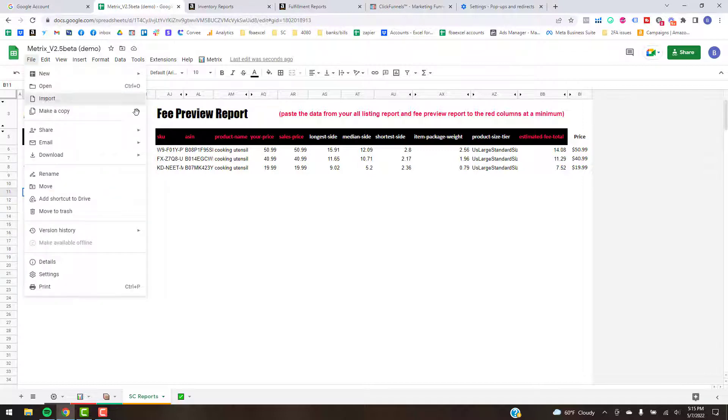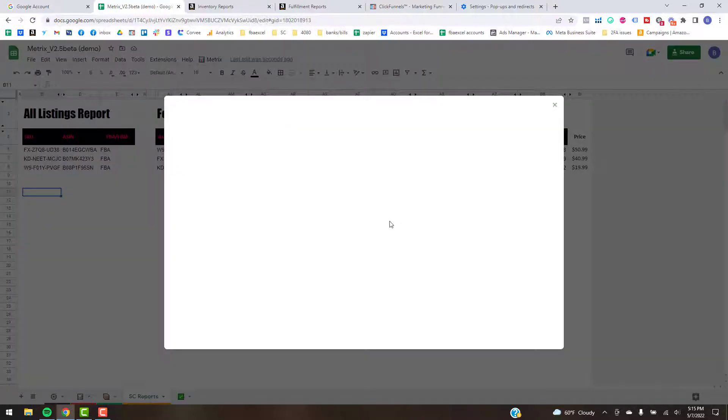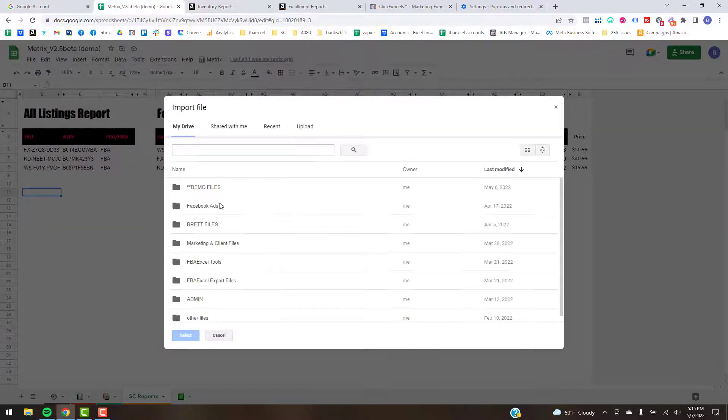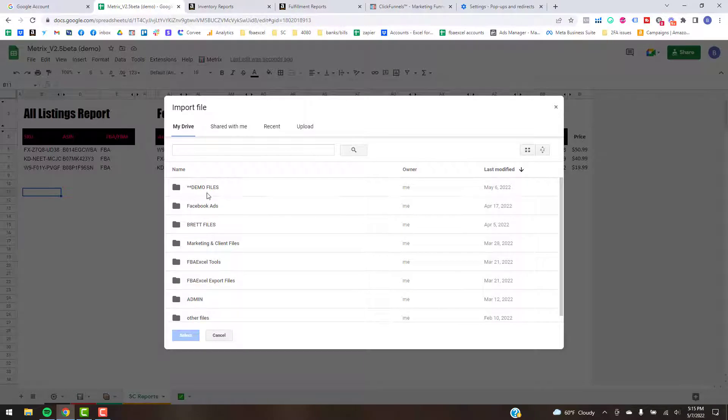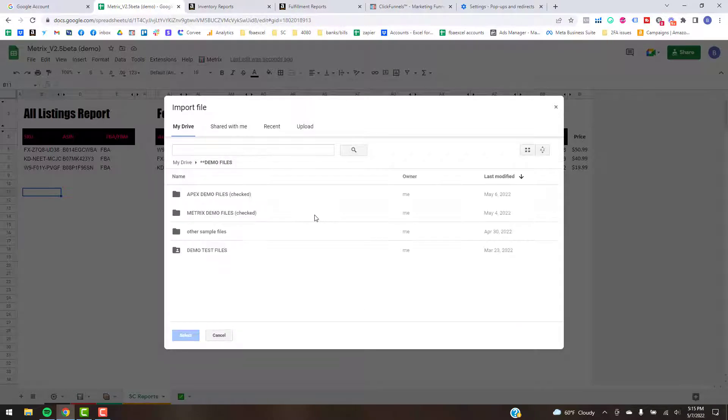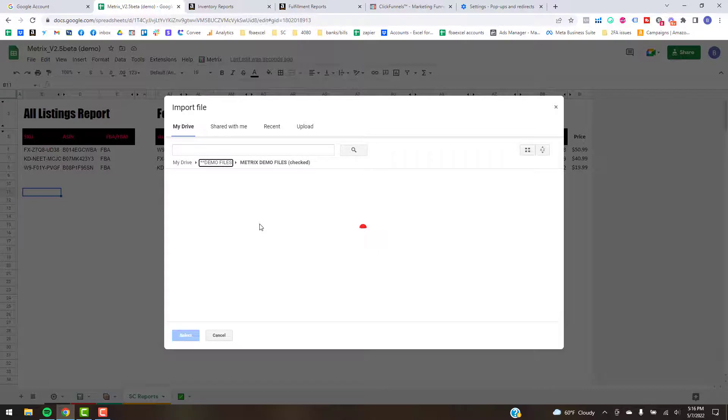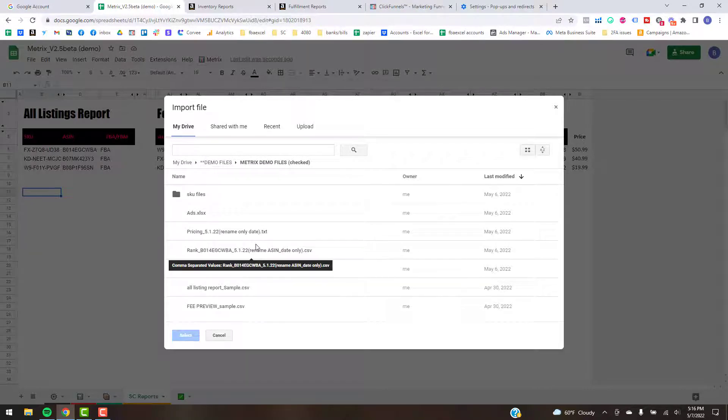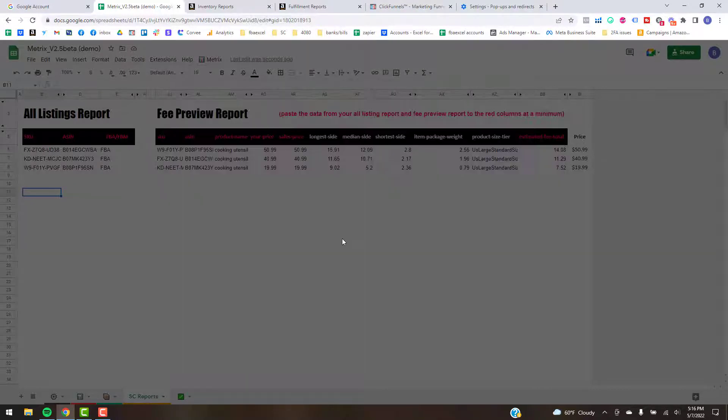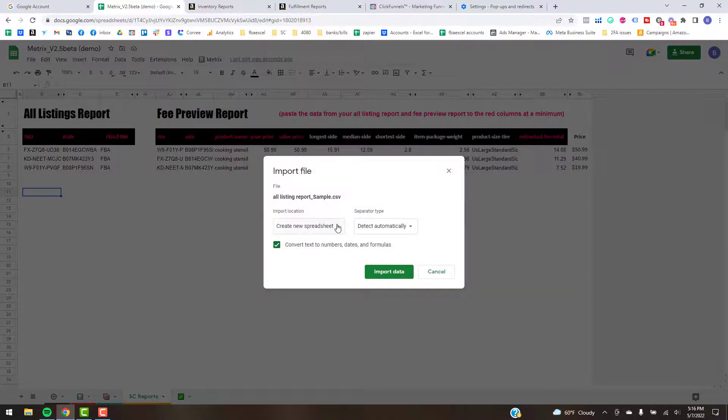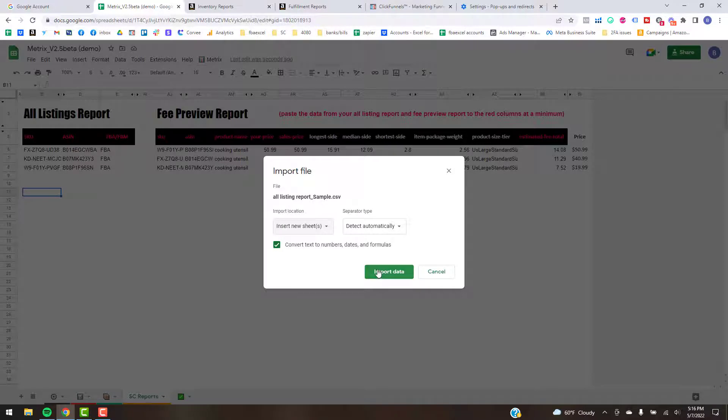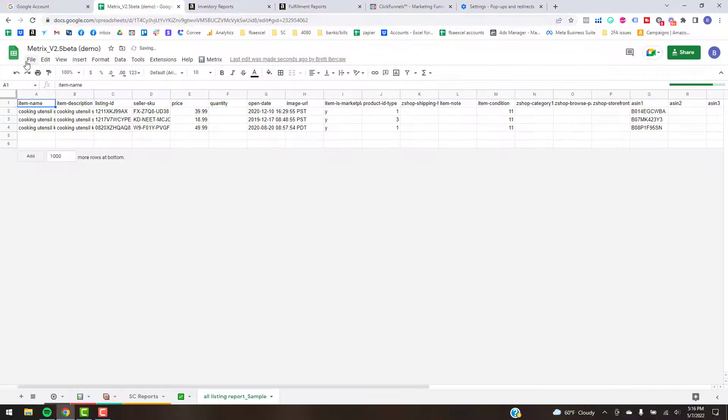So if I'm just going to import these using those reports, I'm just going to go to Import and then find the reports. I think I've got them in here. So here's my All Listing Report. I'm just going to insert that as a new sheet.